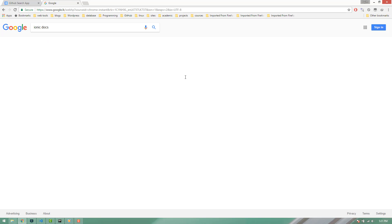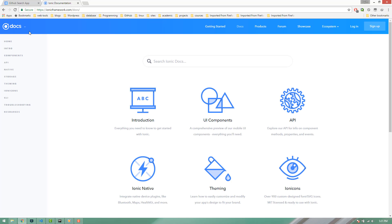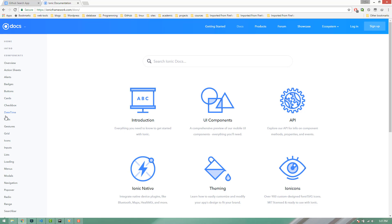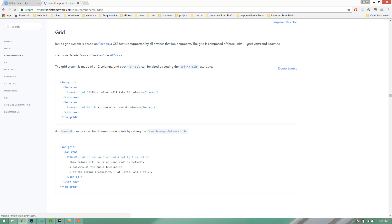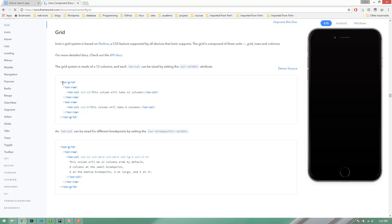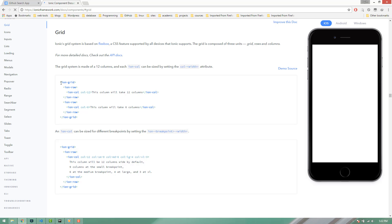Let's go to the Ionic documentation. We can change the items for Ionic components and the current framework docs for Ionic version 2. We can change the components and the grid. Grid is a good way to use the grid output. When you use the grid system, you can use the columns. We have to select ion-grid, which takes 12 columns.